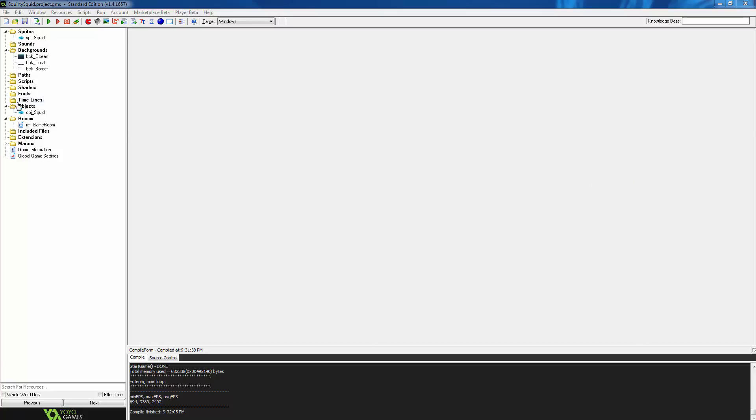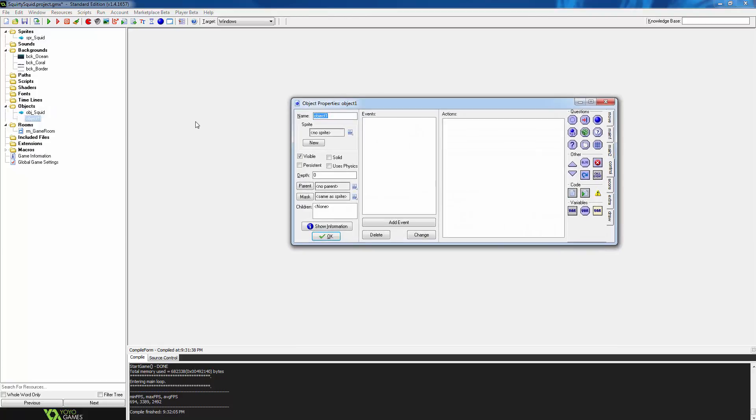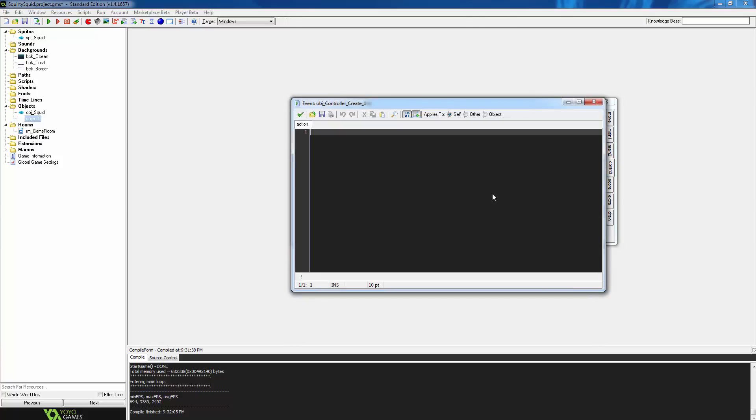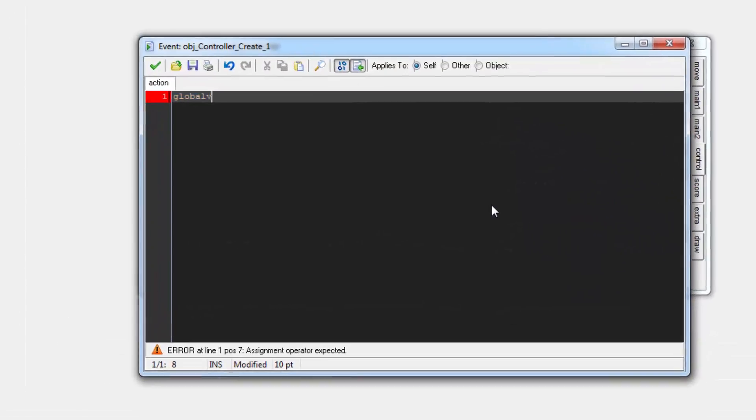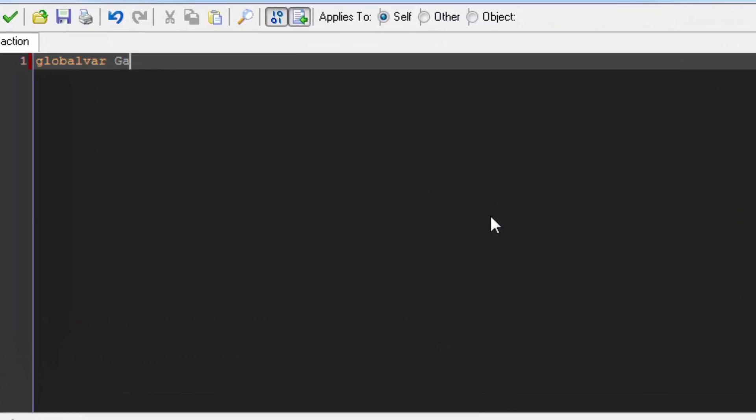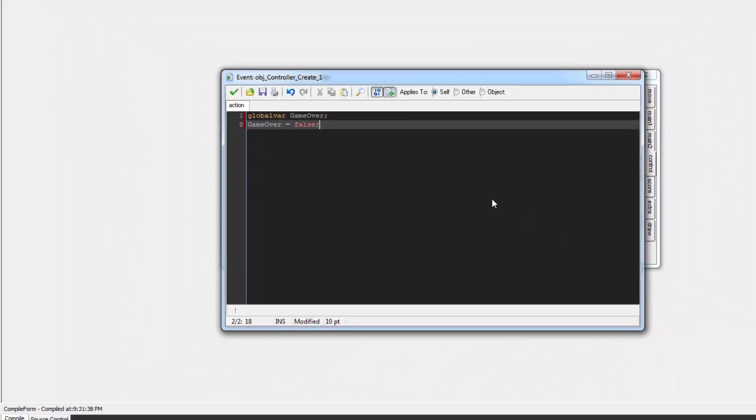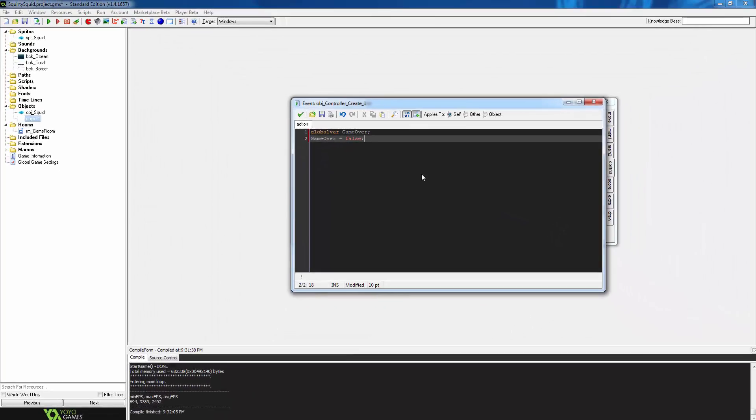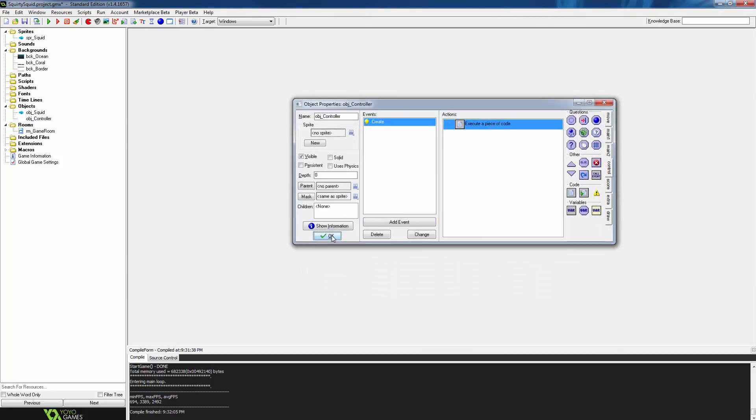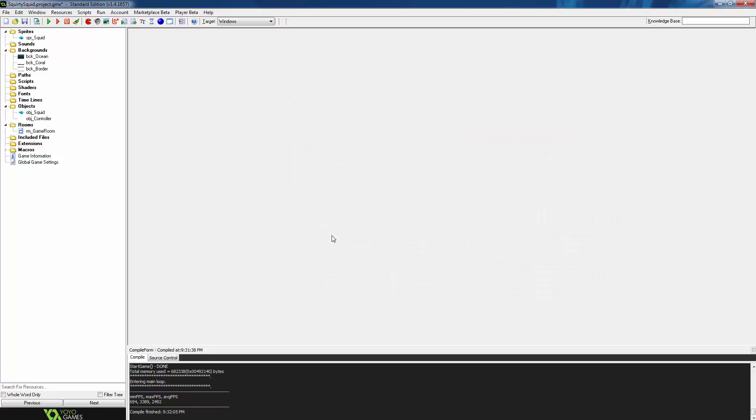So in the resource tree, right click on objects, select create a new object, and name the object obj_controller. Now this object is going to be in our room, but we are not going to want to see it, so it will have no sprite. We are going to give object controller a create event, and from the far right, drag in an execute code action. We are going to add in two lines of code here. On the first line, we create a variable called game over using the globalvar keyword. This determines that game over will be a global variable and accessible from anywhere in the script. We then initialize game over to be false.